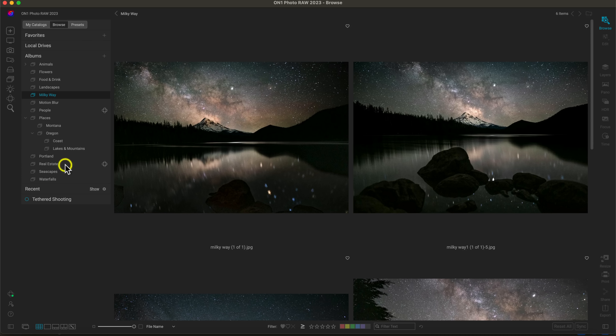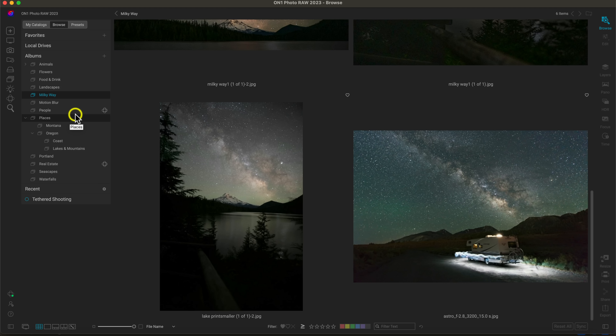I use albums to find general genres of photography and places that I'm constantly looking for when navigating to different images. For example, I have animals, flowers, Milky Way shots, people, and so on. You could also use albums for particular styles — like black and white images or color graded images — so you can quickly navigate to those photographs in a pinch.